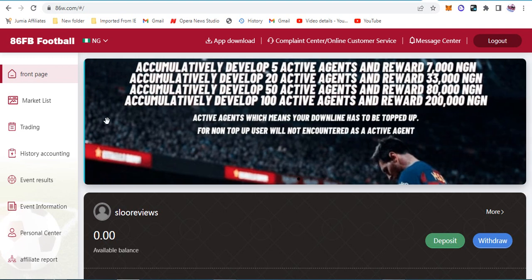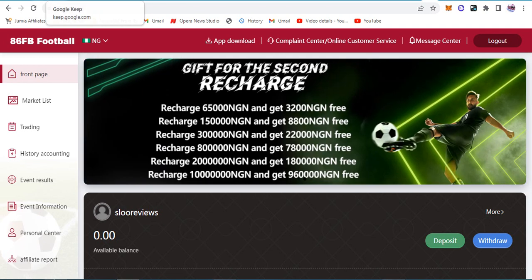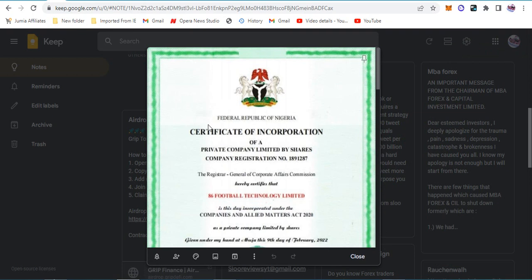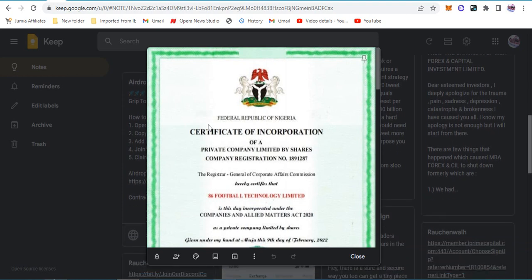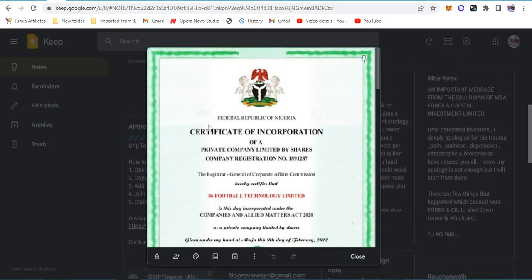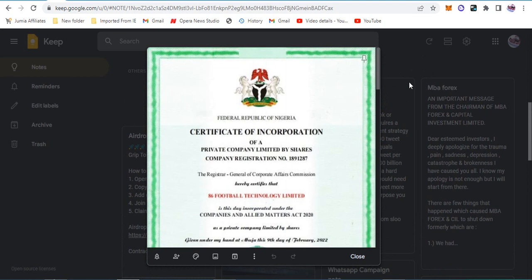They say they're from the UK, but it's surprising they only have a CAC registration number in Nigeria. If you're from the UK, how come you easily get CAC registration in Nigeria and explain that on your website? I'm having a feeling this is coming from Nigeria and must be owned by a Nigerian.